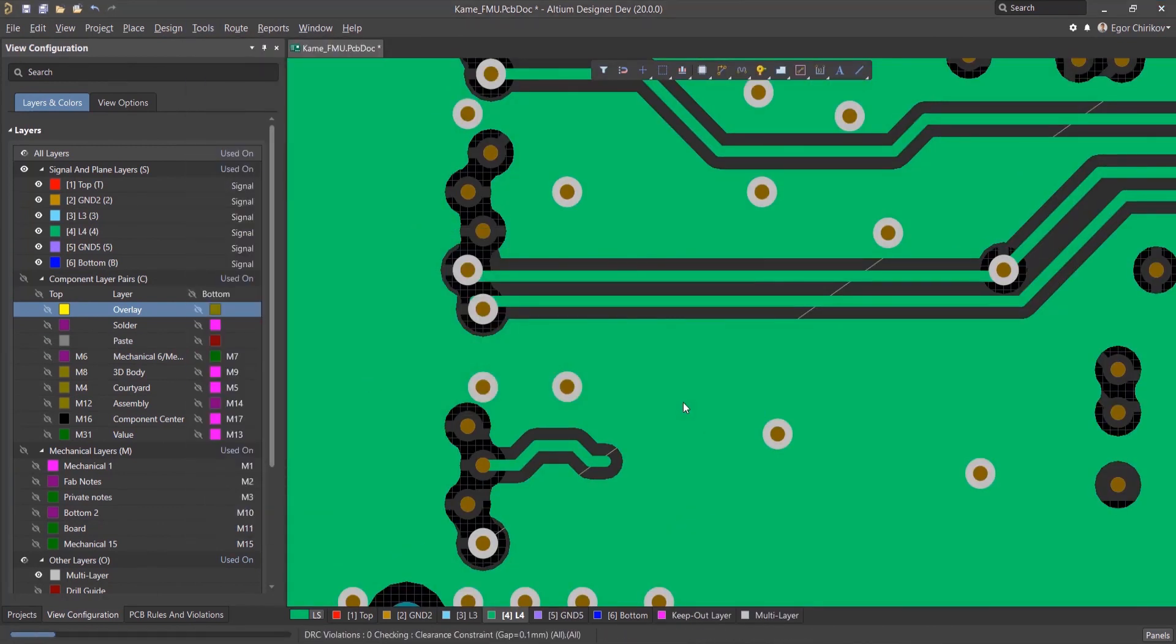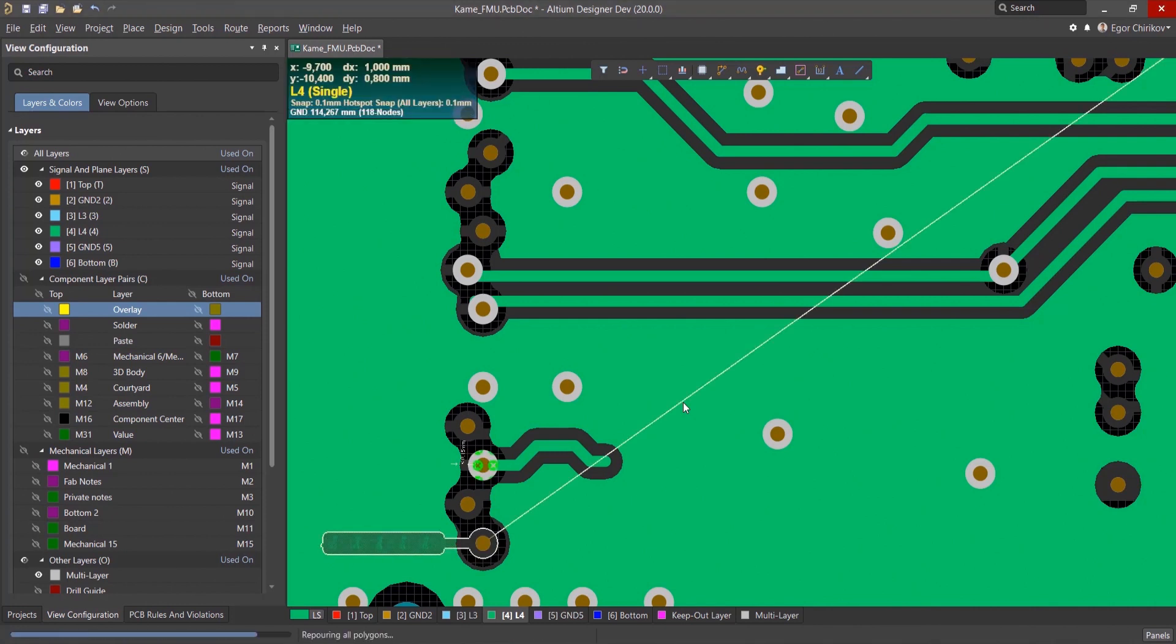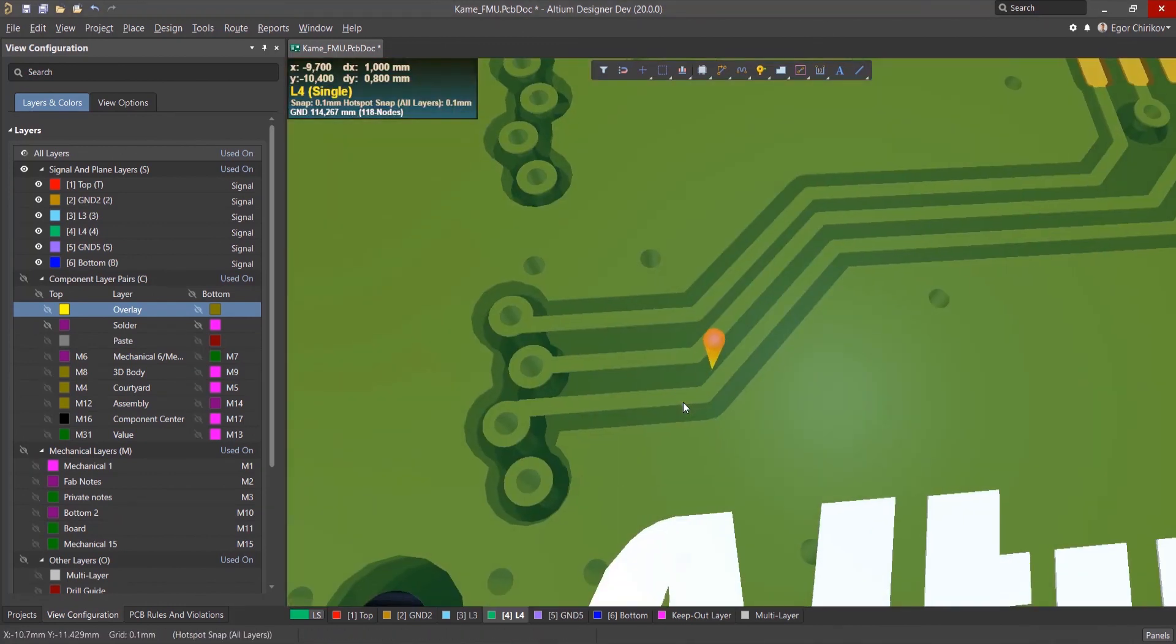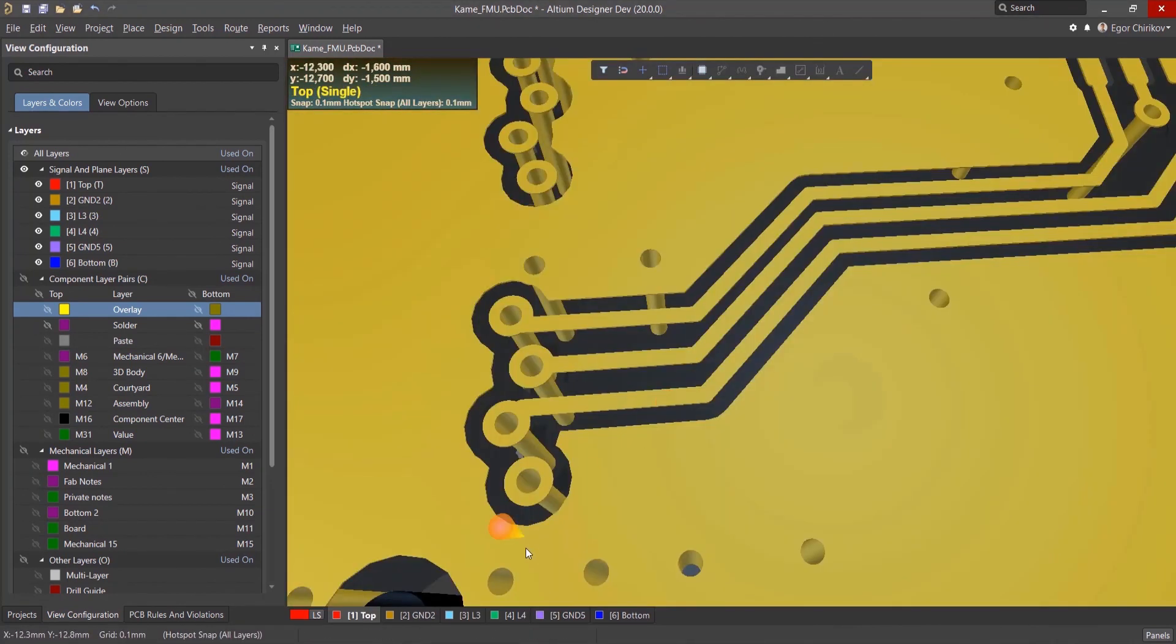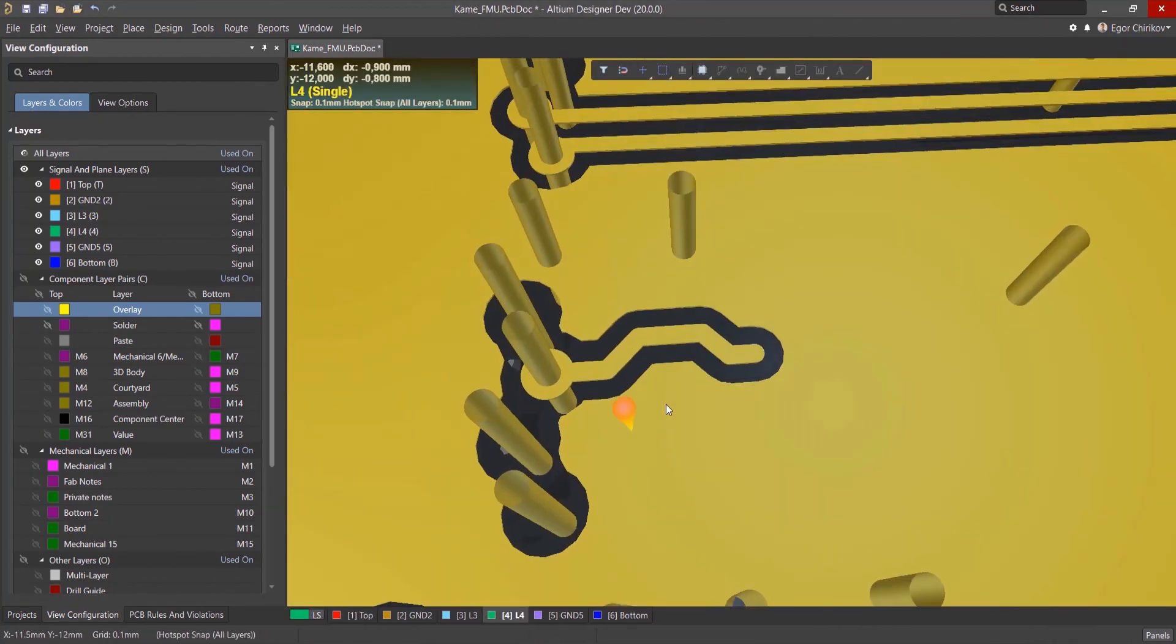Altium Designer checks all the changes and removes the necessary pad shapes back, or removes the ones that are no longer used.